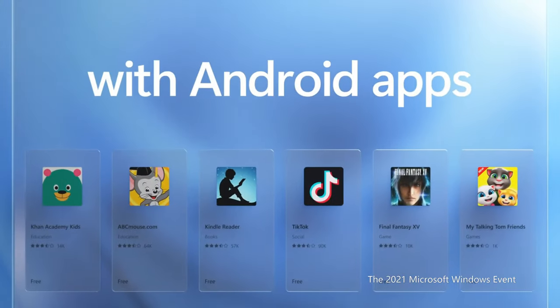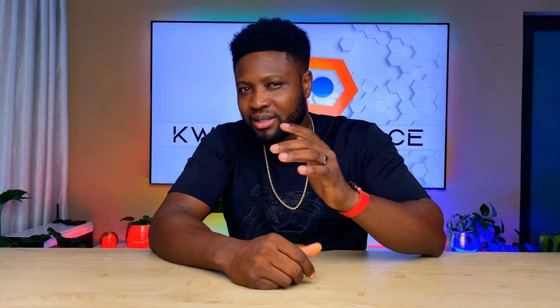Android apps can now be installed on Windows. This is a partnership between Microsoft and Amazon, so you need an Amazon account in order to install Android apps on Windows. It's the same Android apps on the Amazon App Store, which is now incorporated into the Windows Store through Intel Bridge technology. But what about AMD compatibility if you have an AMD computer?